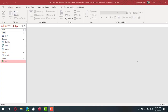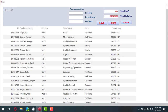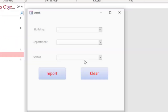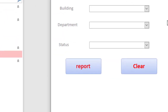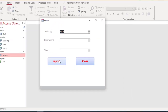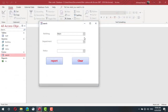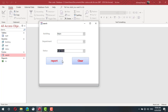In this lesson we will learn how to create a dynamic report. In this database we have one report — the R report. By default this report displays all the staff members. We have 741 with a total amount. But using the search form I can modify this report, so if I select a specific building the report is updated to display only the staff members from that building. I can select building and status.